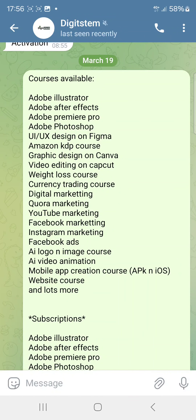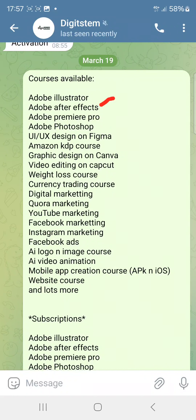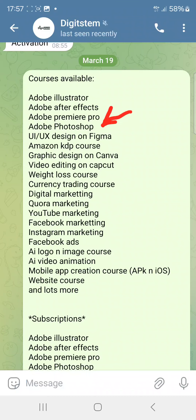I'm giving you access today to these free courses, which are worth thousands of naira, and I'm giving them to you for free. For those that want to learn graphic design, you're going to get access to this course — Adobe Illustrator, Adobe After Effects for graphic design and motion graphics, Adobe Premiere Pro, and Adobe Photoshop. So as a graphic designer with a laptop, these courses will teach you everything.